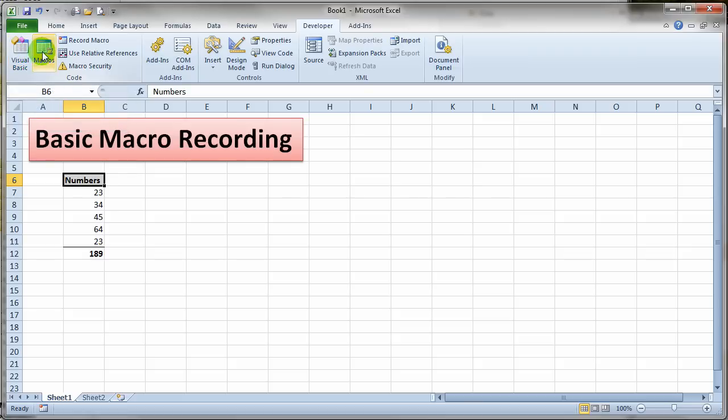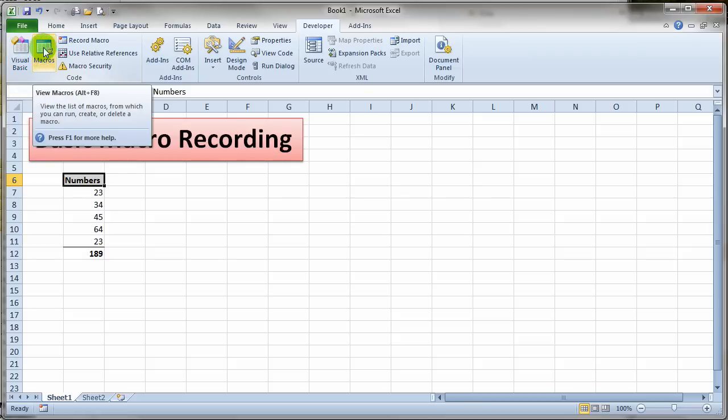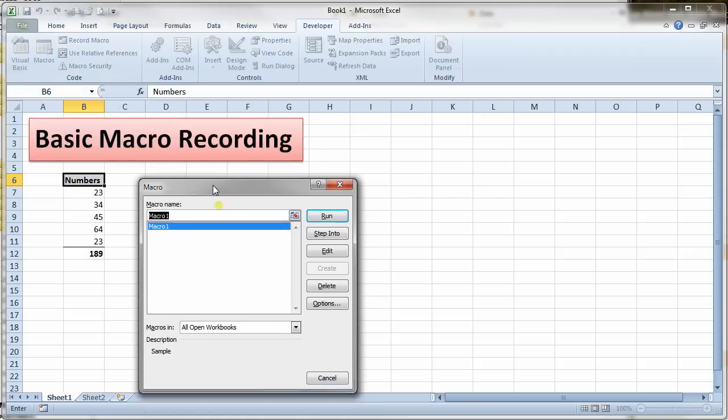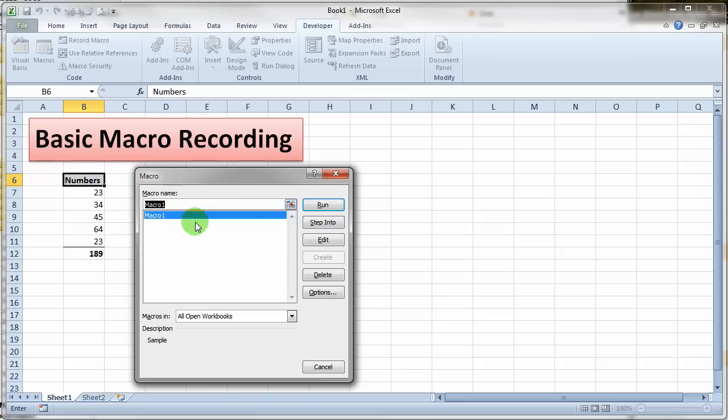Now we could click the macros button. If I click the macros button it'll show me a little dialog box showing me my available macros. There's macro1 and I can run that macro if I wanted to right now. I could step into it. I could edit that macro. I can delete it and so on.